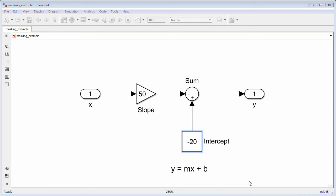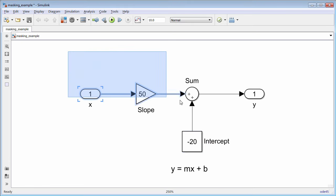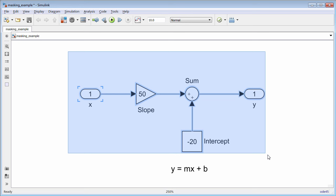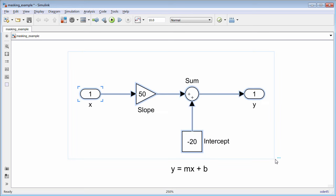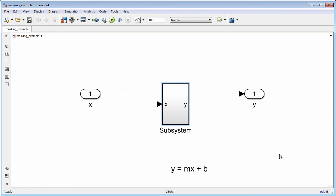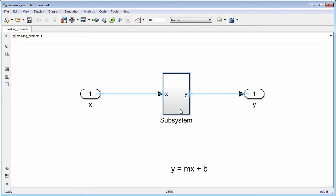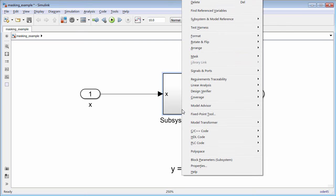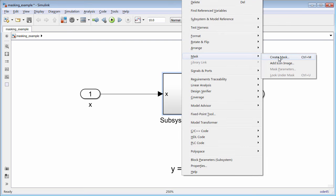You can simplify the process of assigning values to block parameters by encapsulating the blocks in a masked subsystem. With a masked subsystem, you can hide the block structure inside a subsystem with a customized dialog box. You can use this dialog box to assign values to the block parameters underneath the mask subsystem block. Let's see how this works.